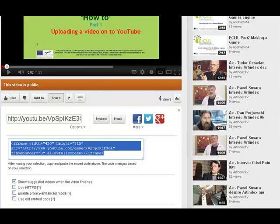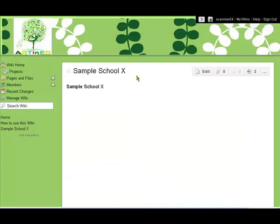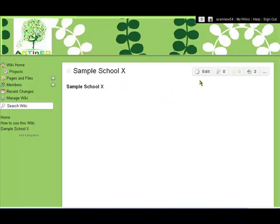We then go to the ArtinEd wiki and here we are. I'm looking at a sample school page for these purposes. I've already logged in and now we want to edit the page, so we click edit.